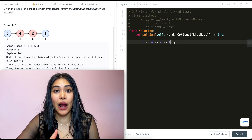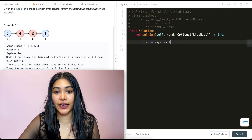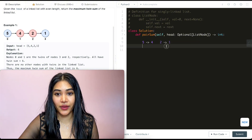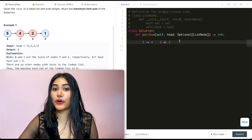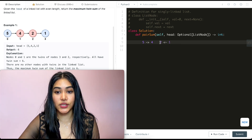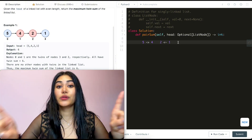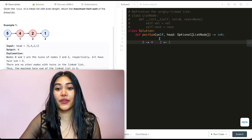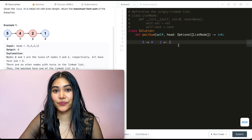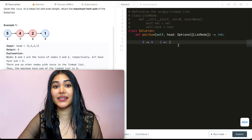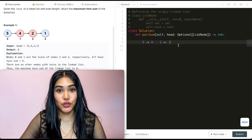What we can do is split our linked list down the middle. We break the connection between 4 and 2, and reverse the pointers in the second half — so instead of 2 pointing to 1, it becomes 1 pointing to 2. At that point, we just start at the heads of our two separate linked lists, move down summing up each pair, and keep track of the maximum to return at the end.